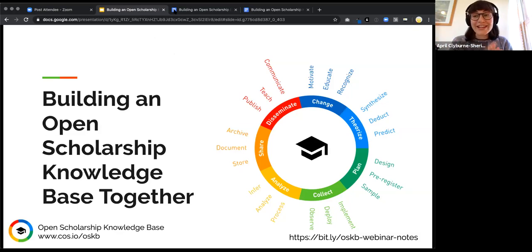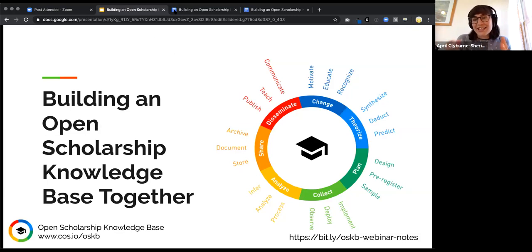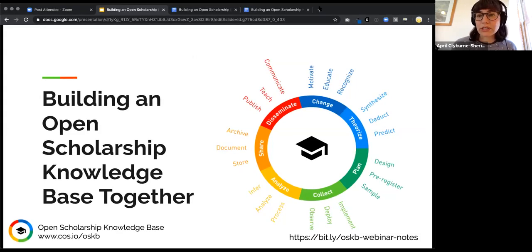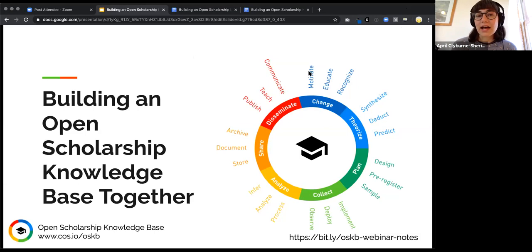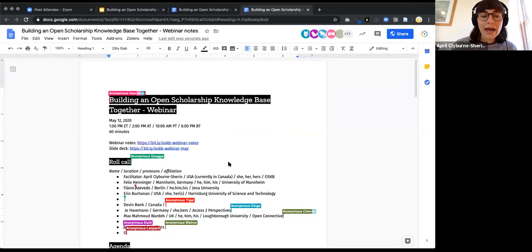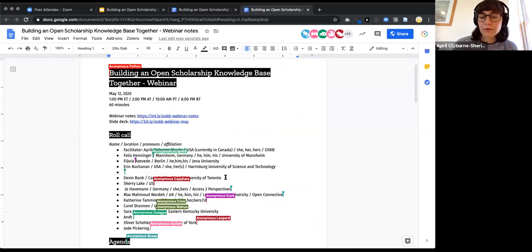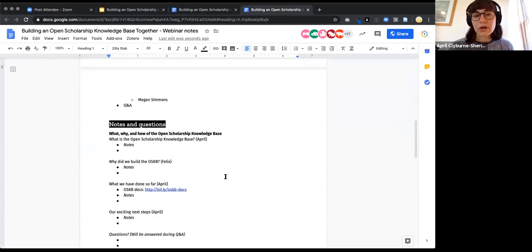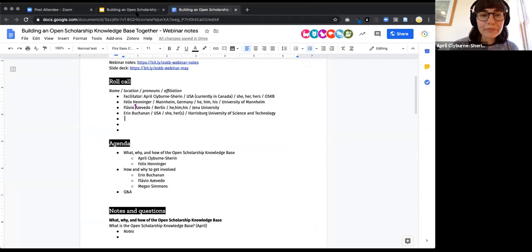We've got a great crowd of folks and I'm really excited to talk to everyone today about this project, this community, this emerging platform that we've been working on. For those that just joined, you can see a link in the chat. If people could keep reposting it for new attendees, that would be great — it's a place where you can add your name, tell us where you're from, and add your thoughts under the notes and questions section as we go.